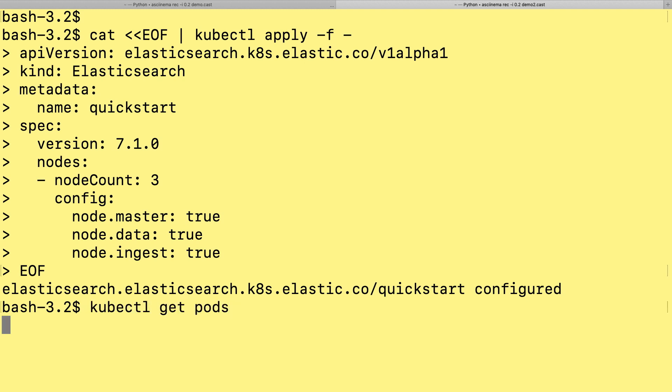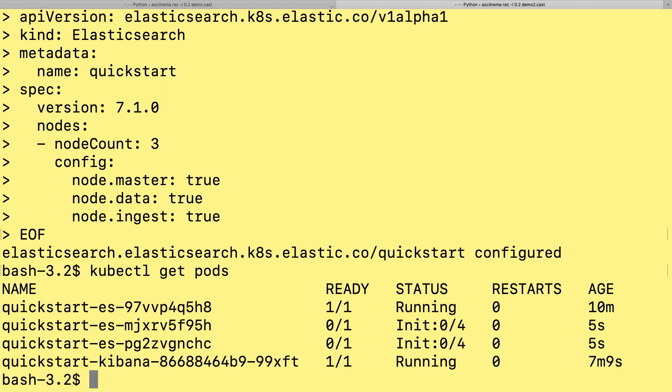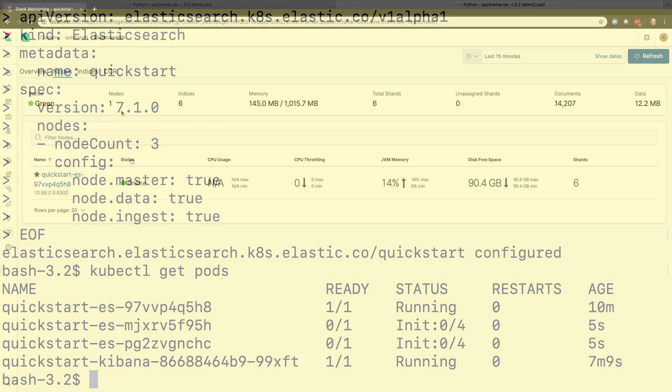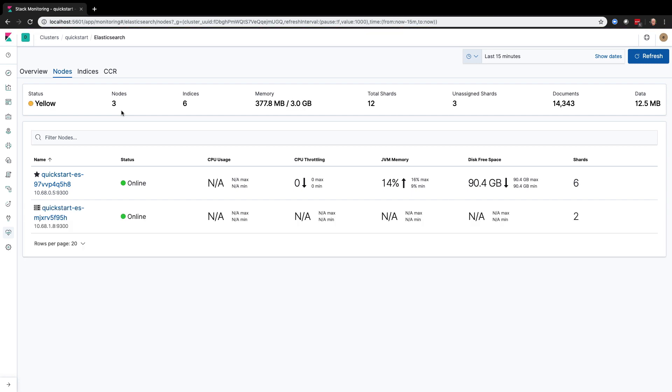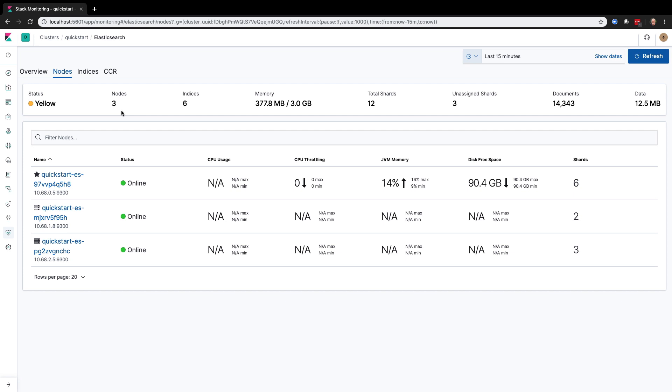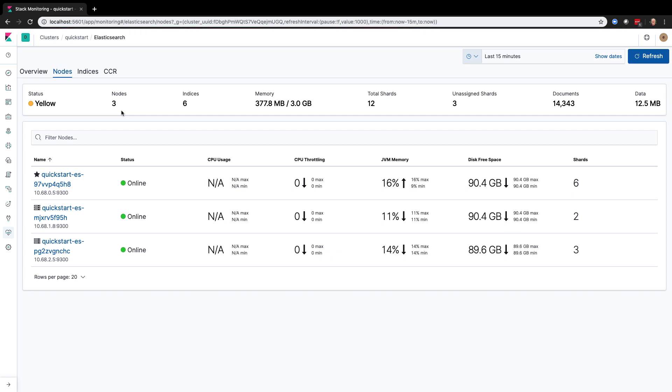Let's take a look back at monitoring and you can see the cluster turn yellow. The status is yellow because the shards are being assigned across the three Elasticsearch nodes. Once there are zero unassigned shards, the cluster will turn green again.